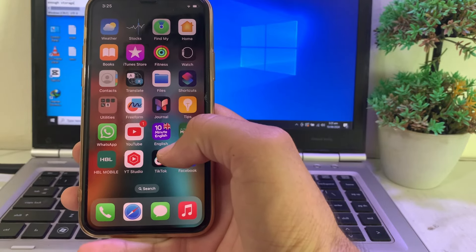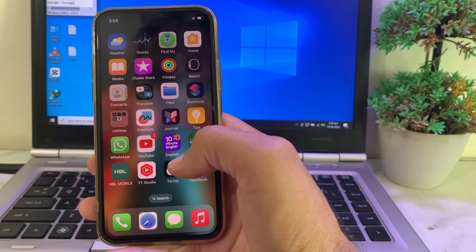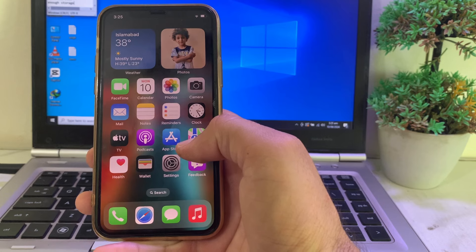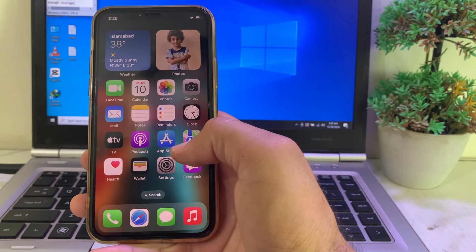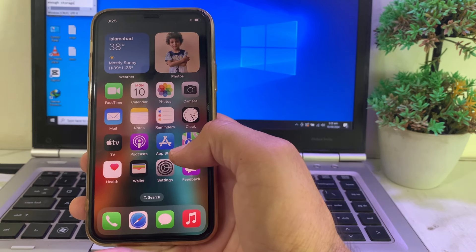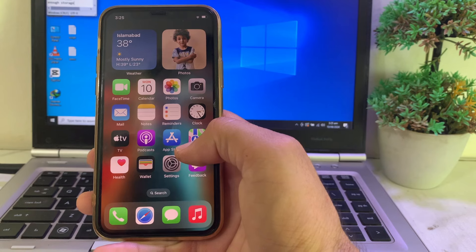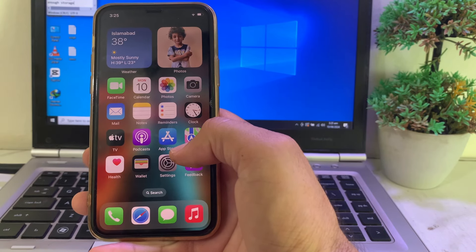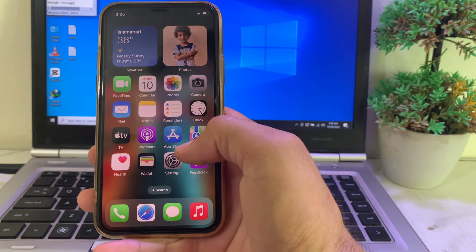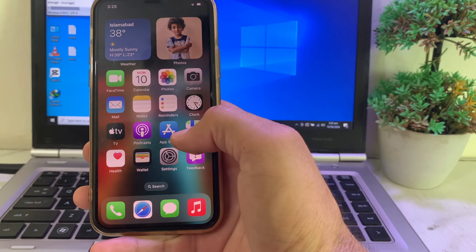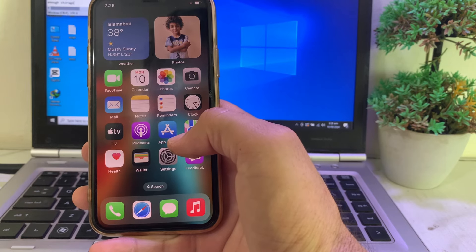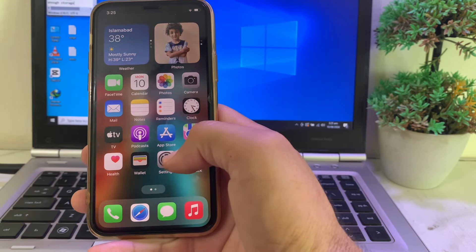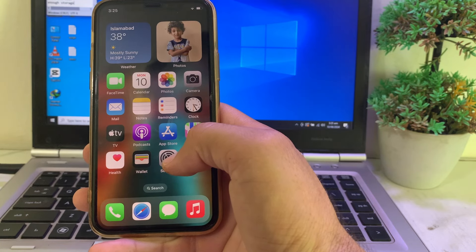Hello everyone, welcome back with another very useful and informative video. In this video, I'll show you how to download and install iOS 18 beta on your iPhone or iPad device if you are not able to do so.